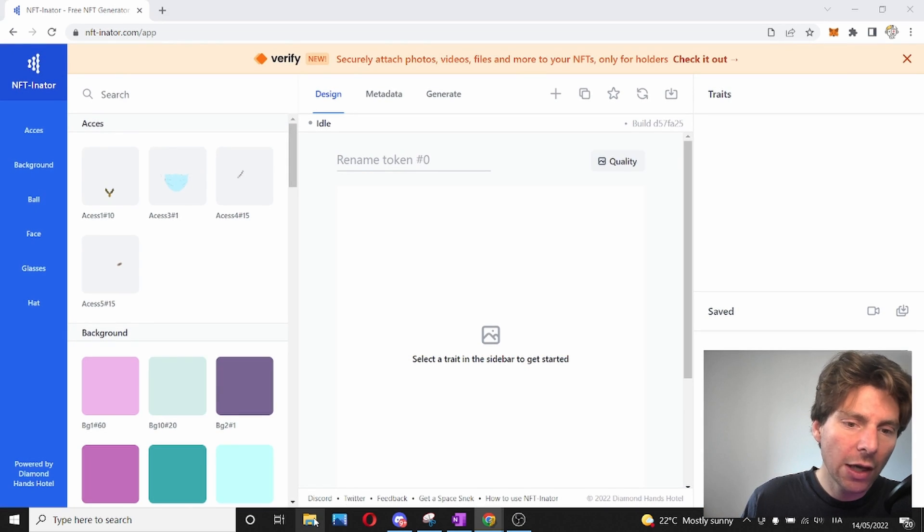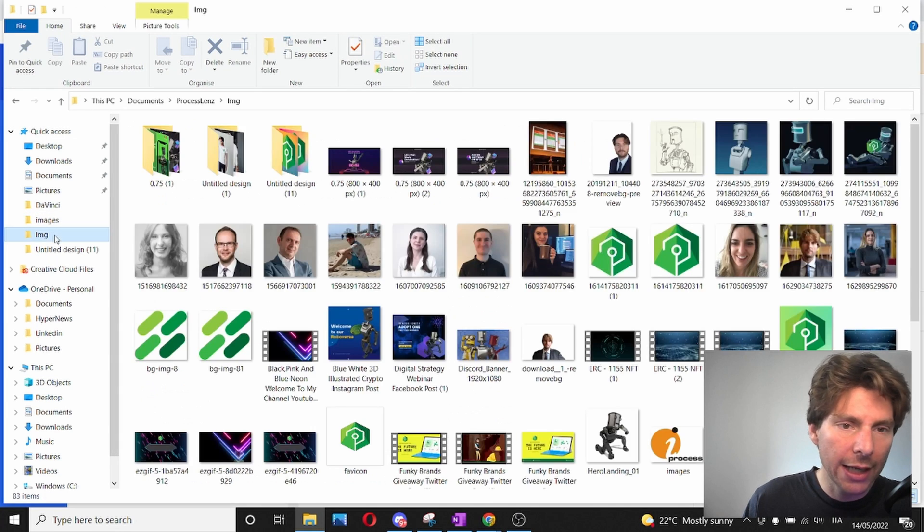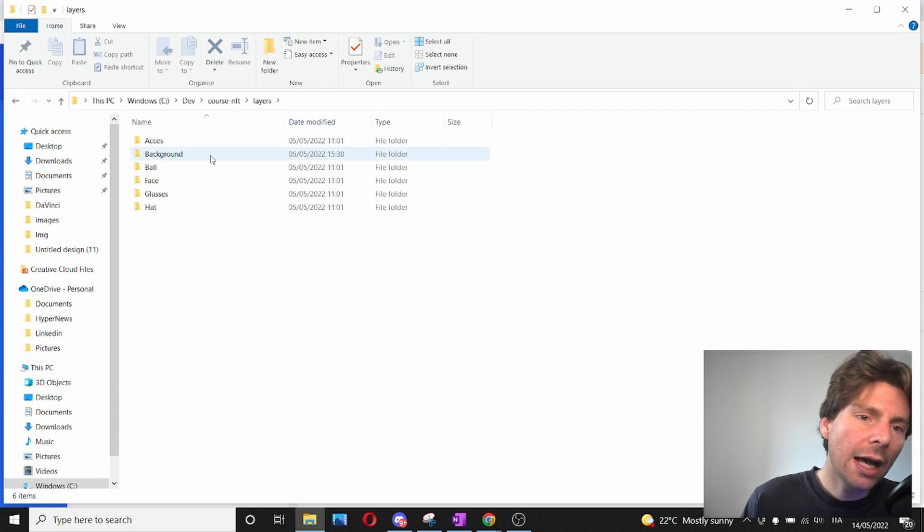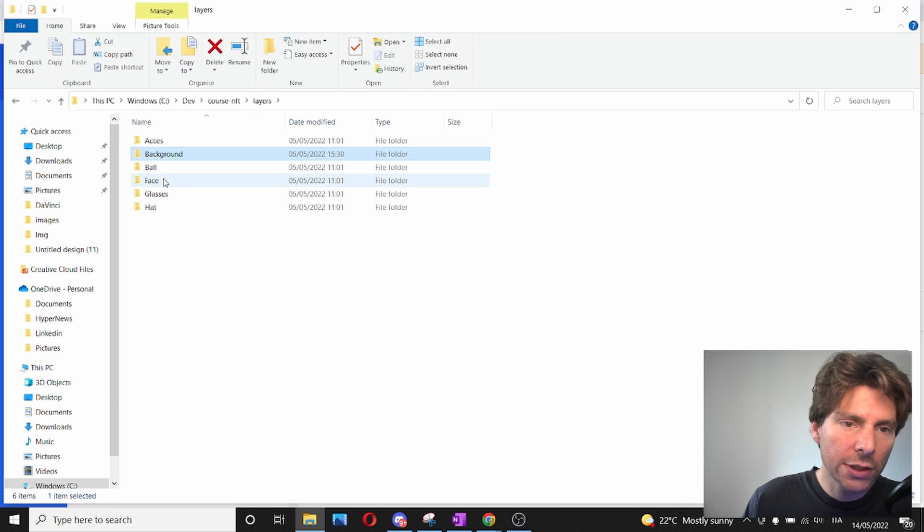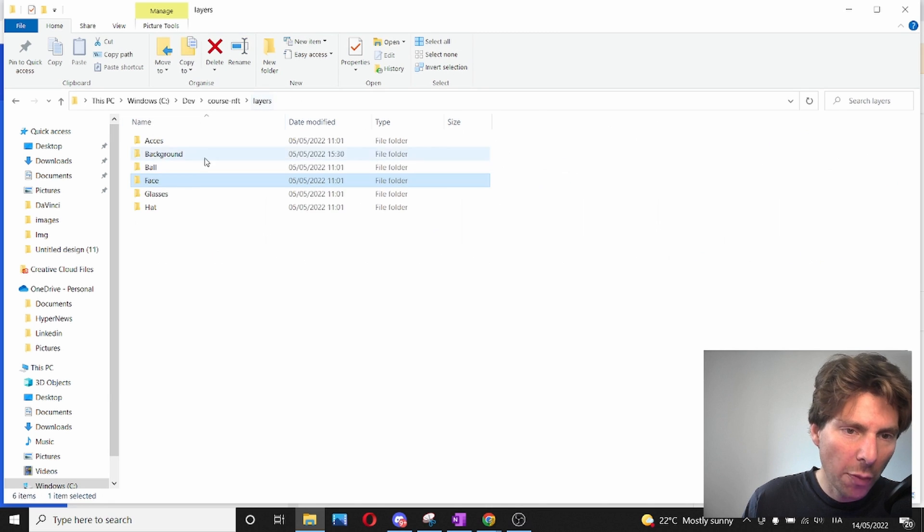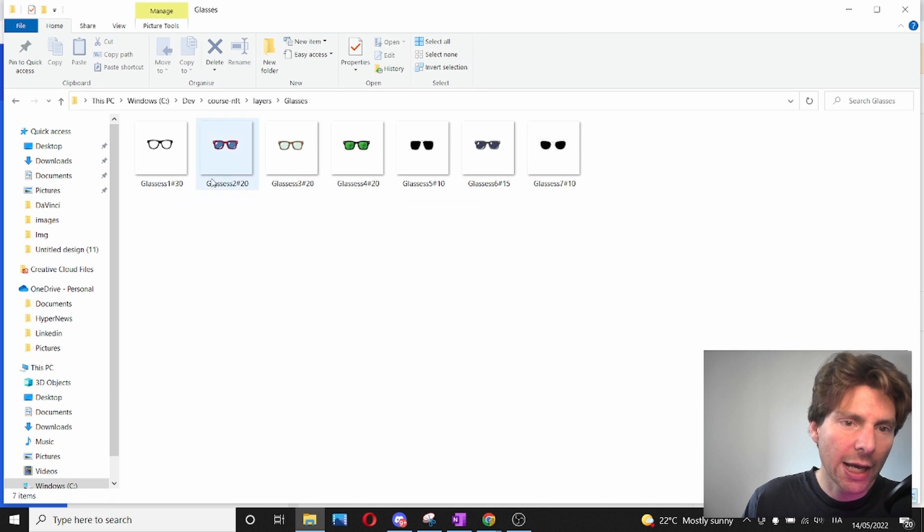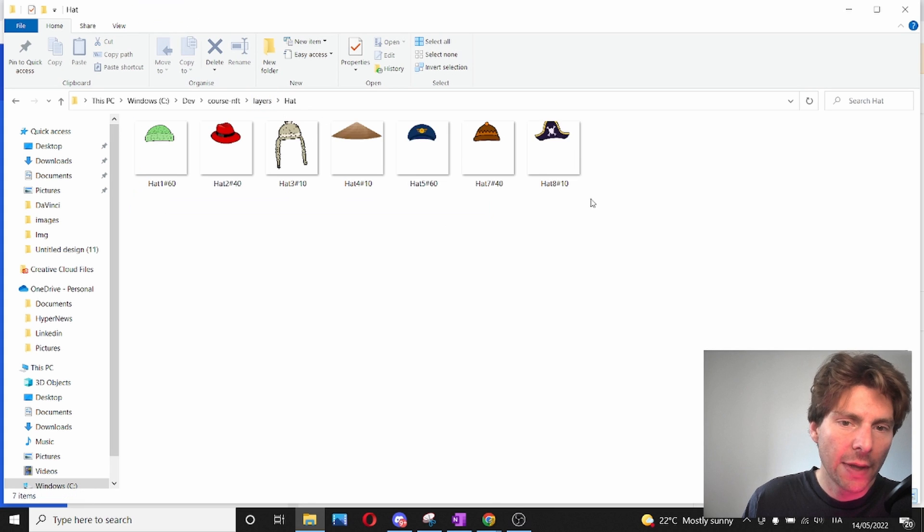To give you an idea of what the layers look like, these are the different layers that I have. I have backgrounds, I have a mascot. On top of my mascot, I put glasses and hats.